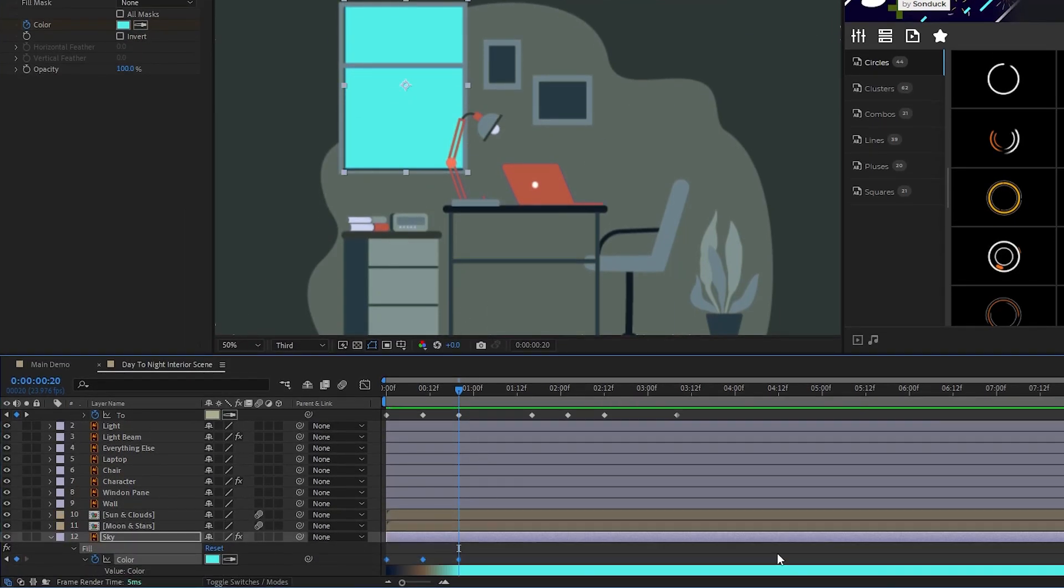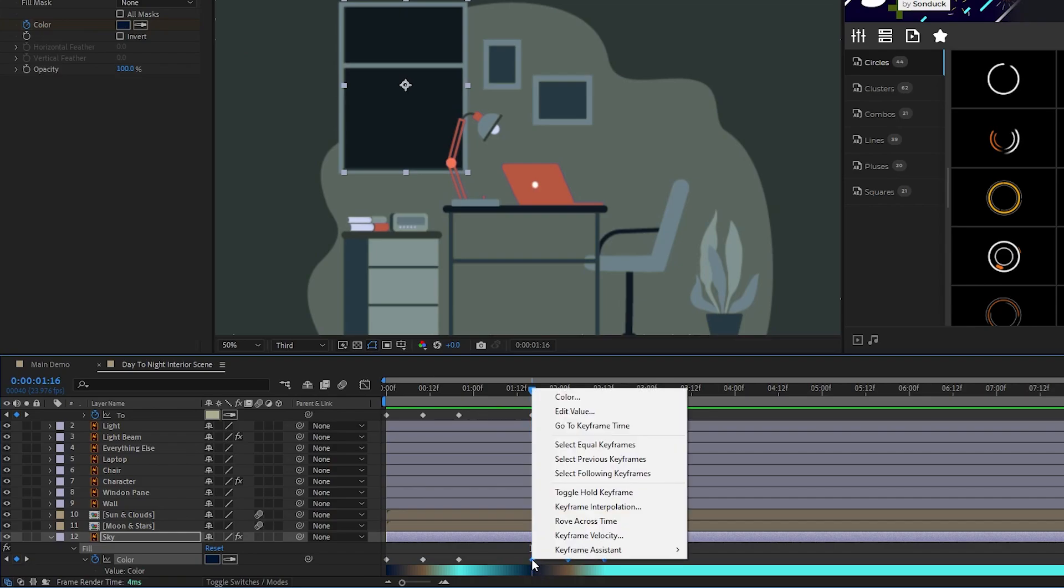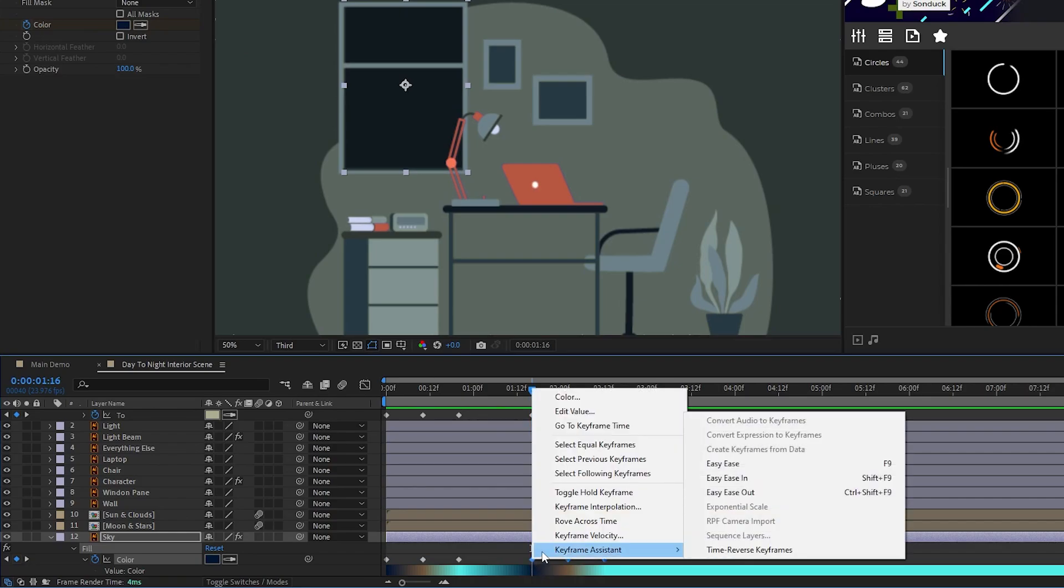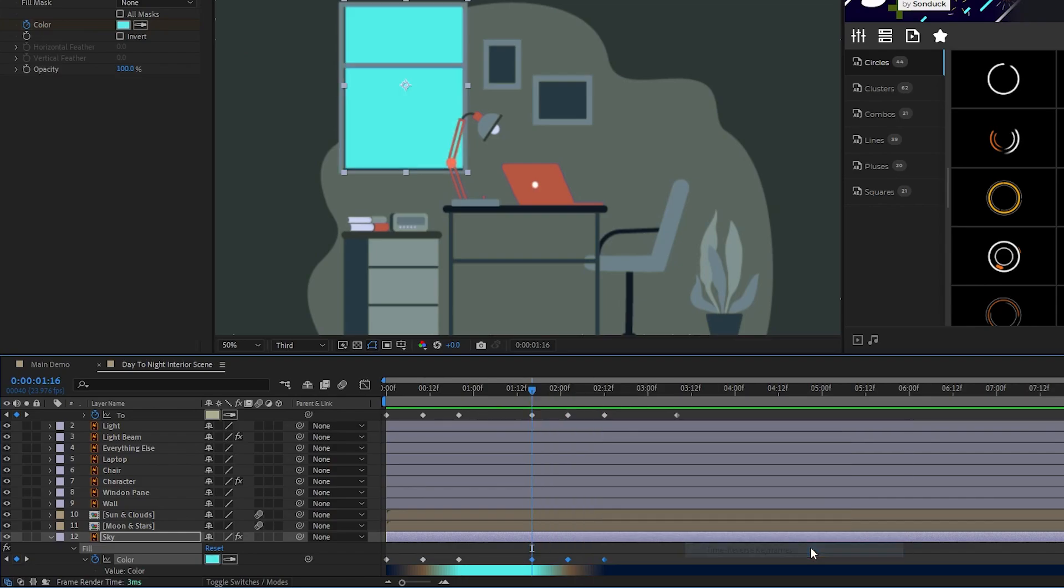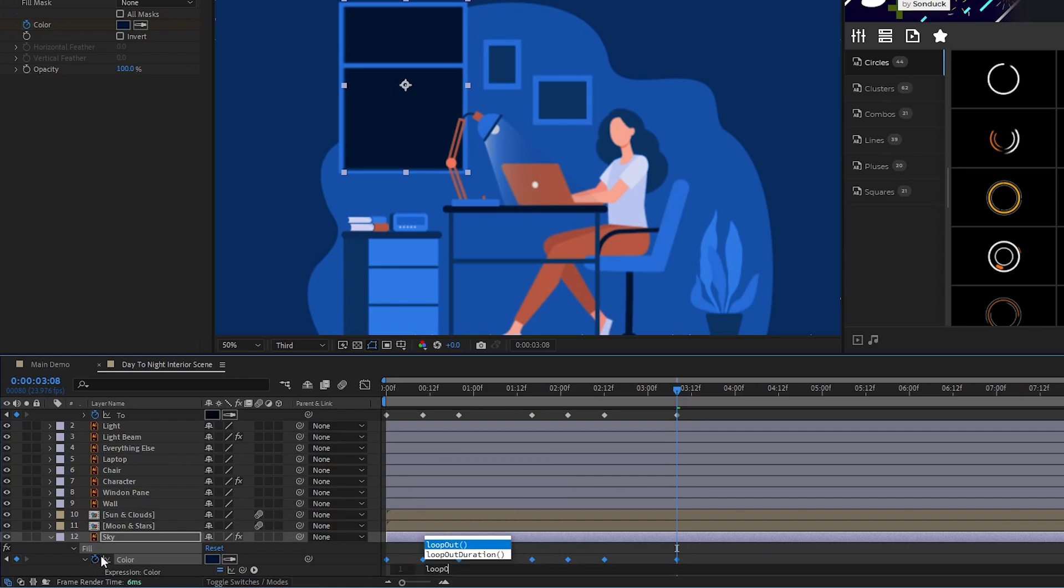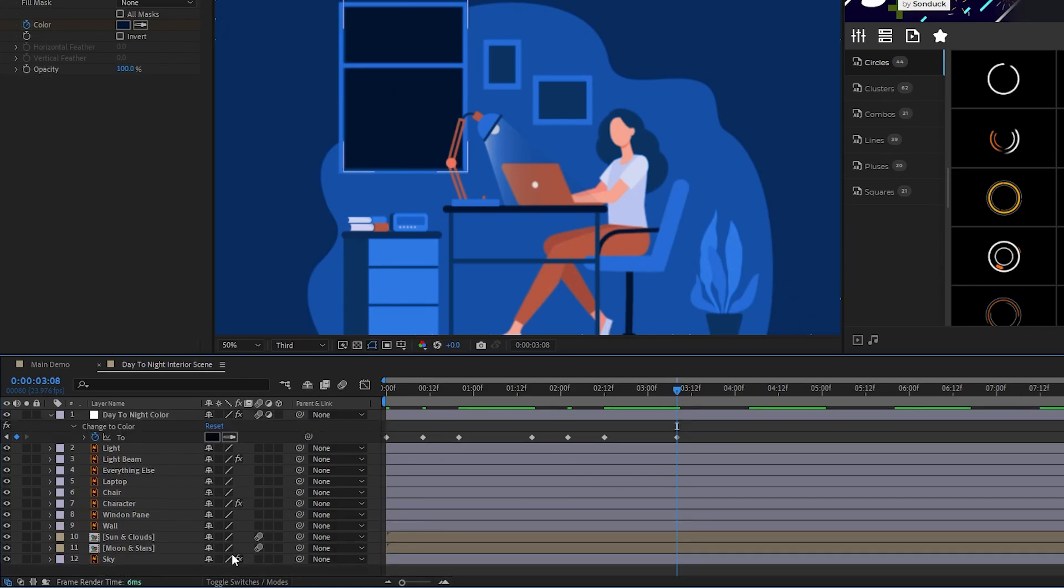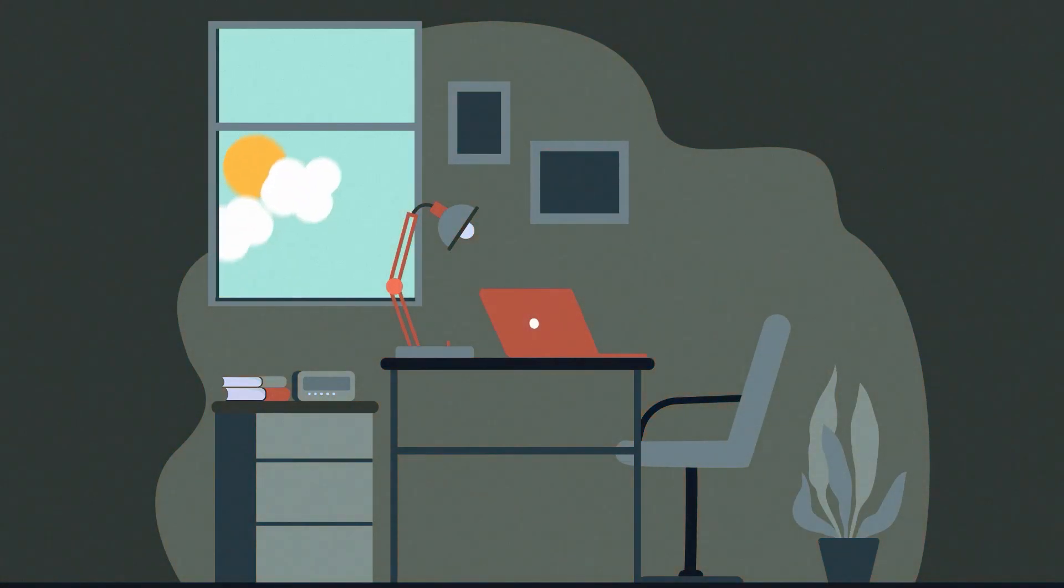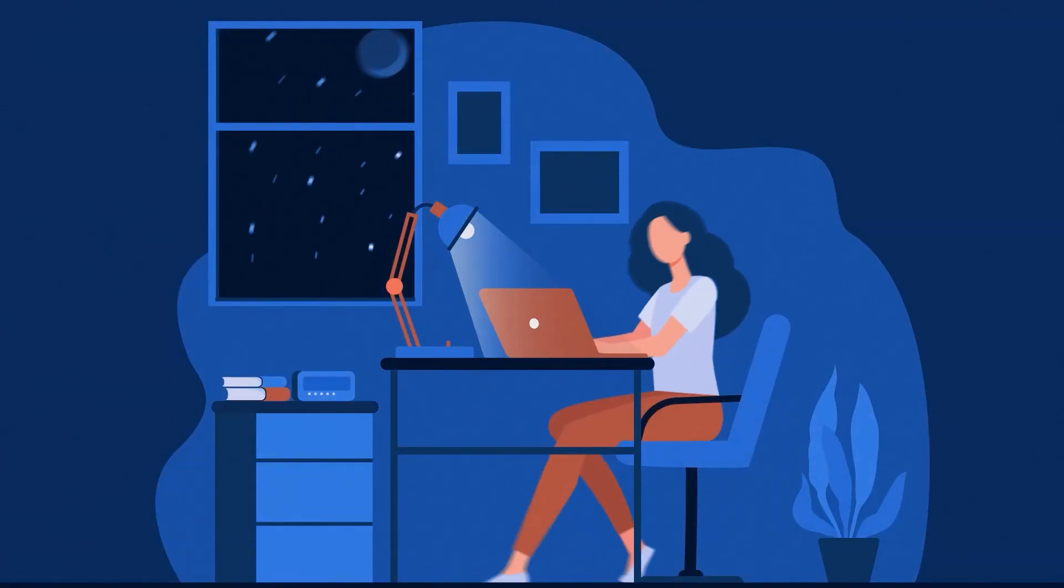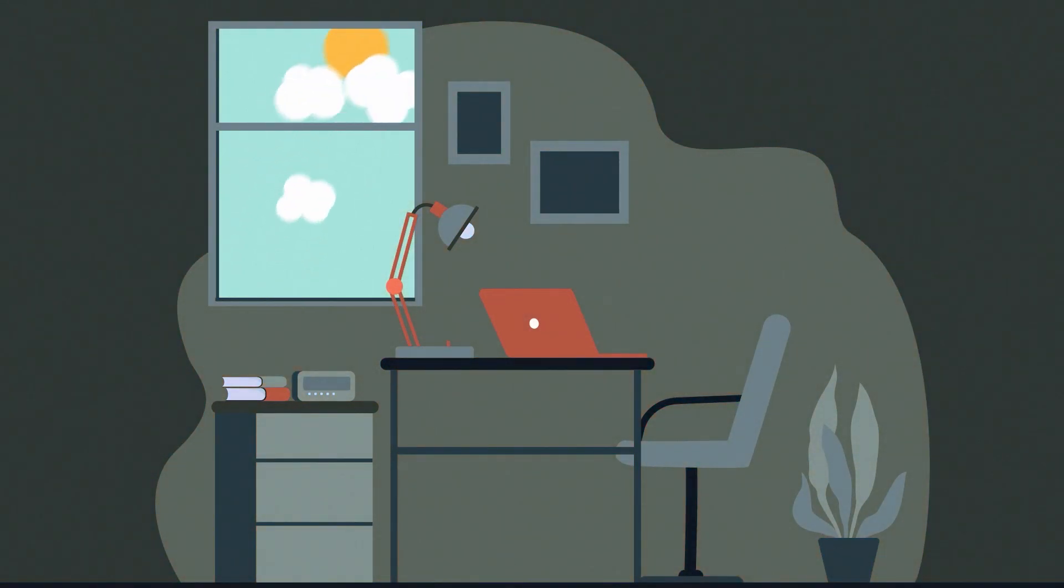Highlight these keyframes, copy them, then move to the next keyframe on the cycle, and paste the color keyframes. Right click this second set of keyframes, select keyframe assistant, time reverse keyframes, then set one more color keyframe at the end of the cycle. Lastly, add the loop-out expression one more time on the sky color. And we're done, a fully animated composition with its own looping day-night cycle.